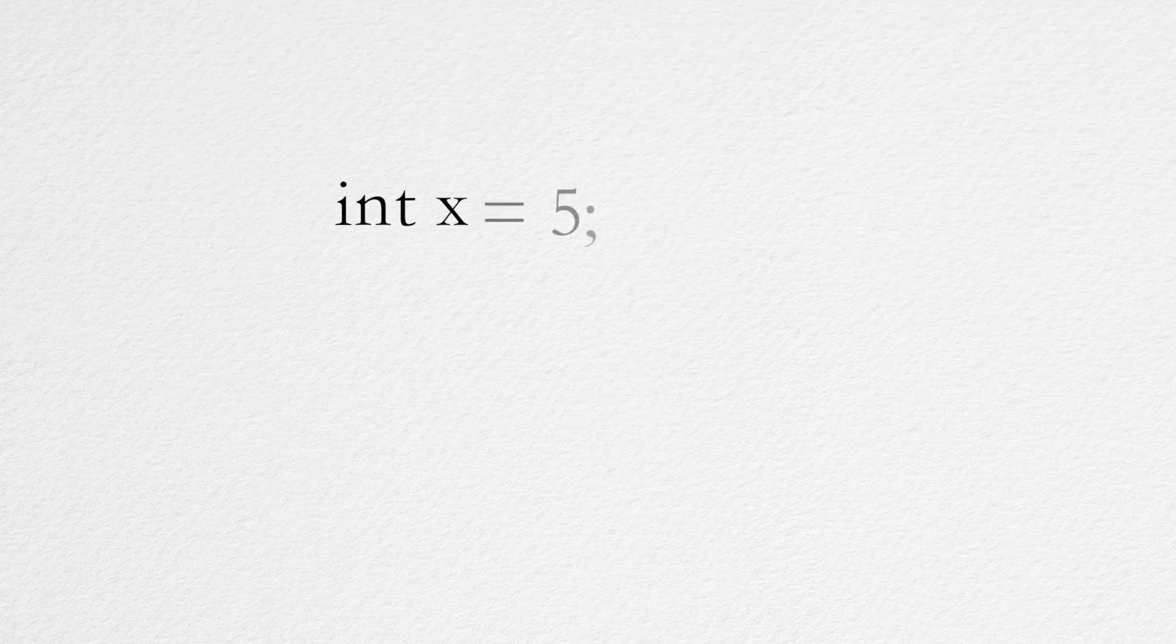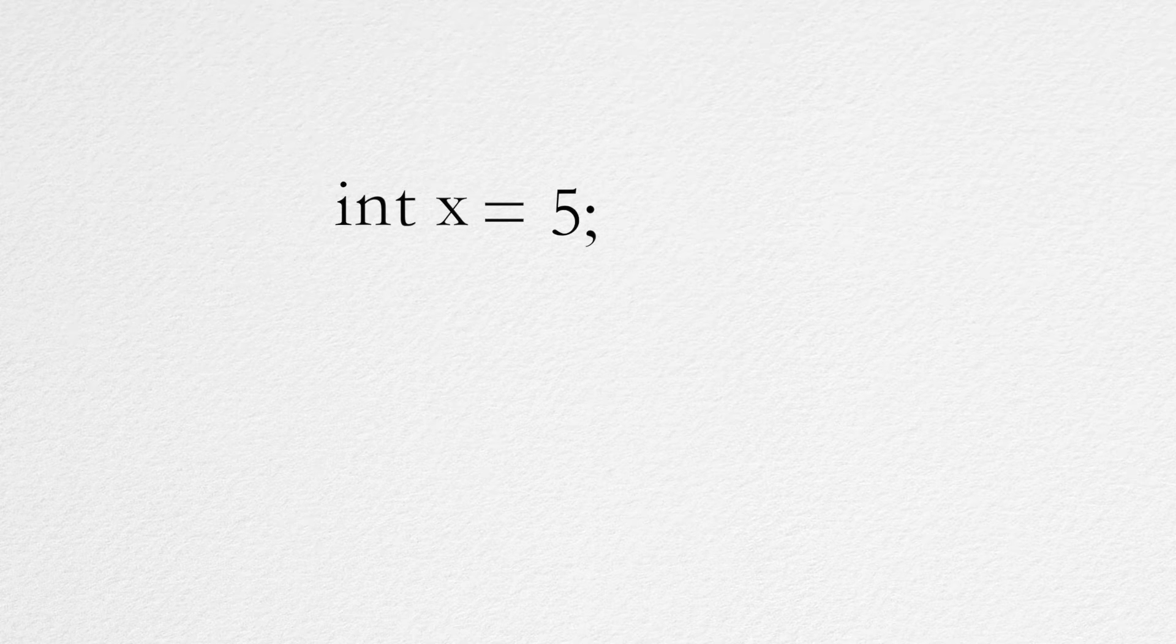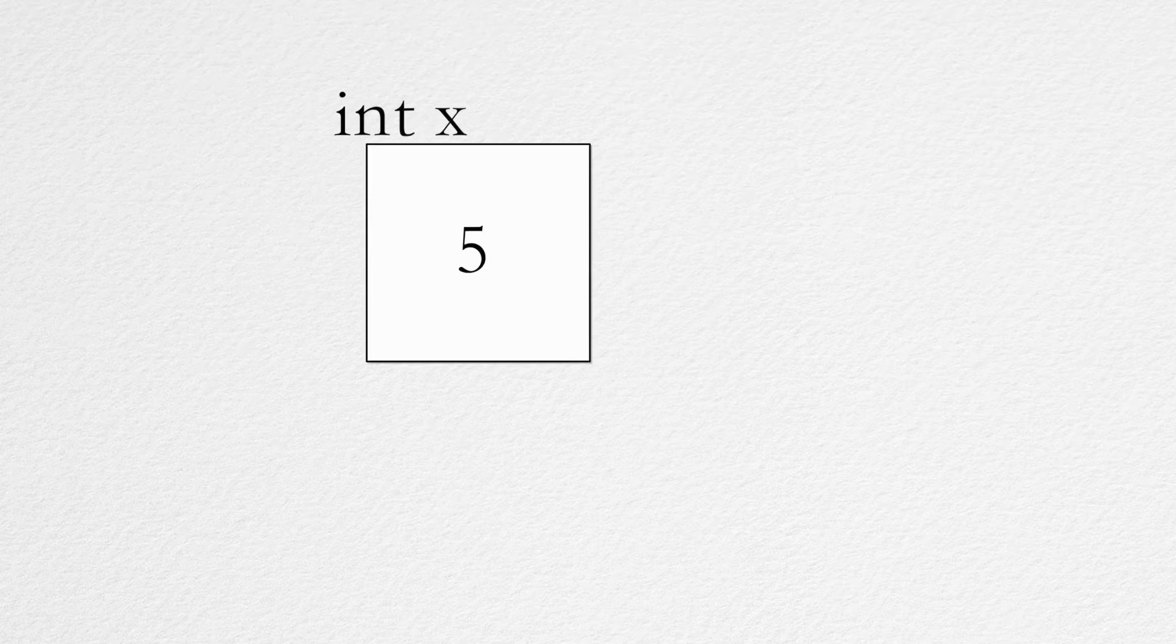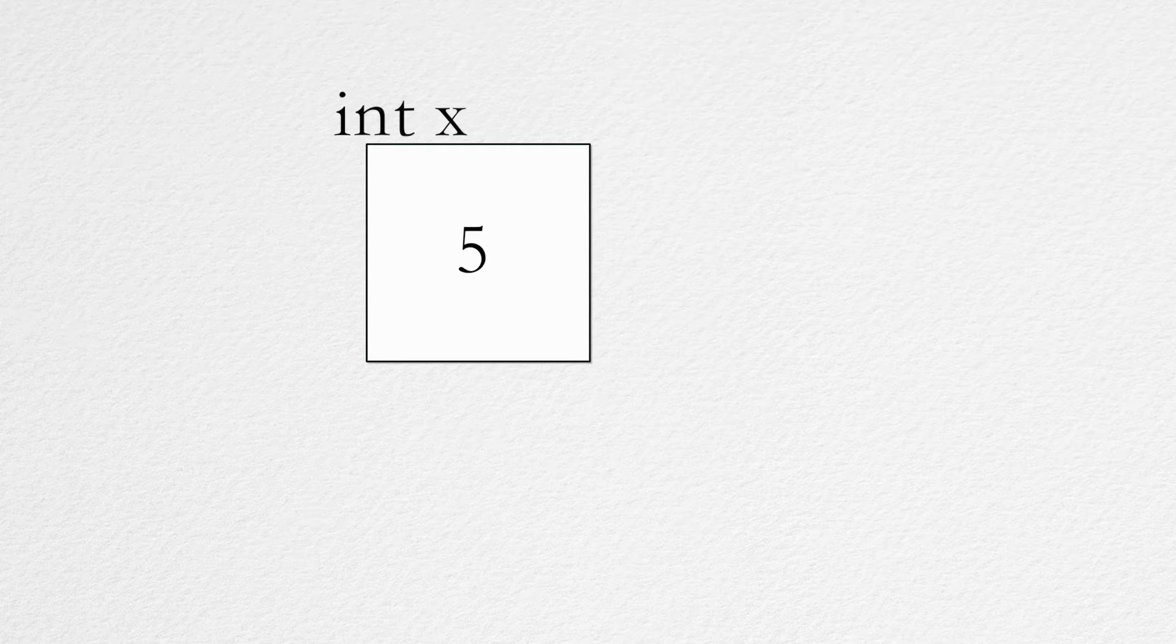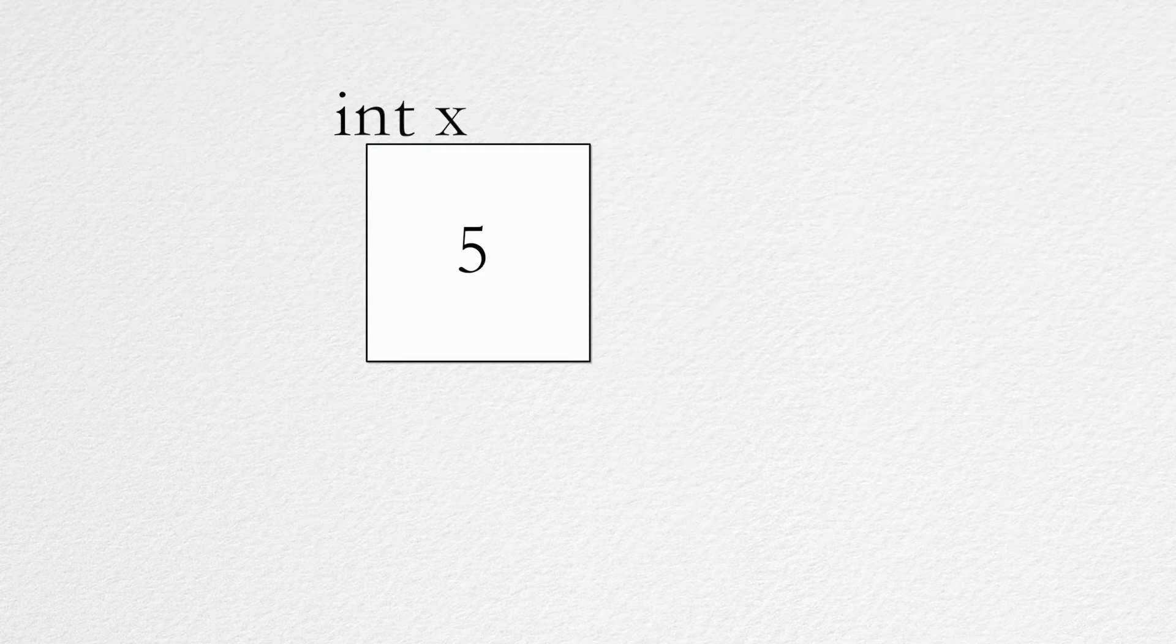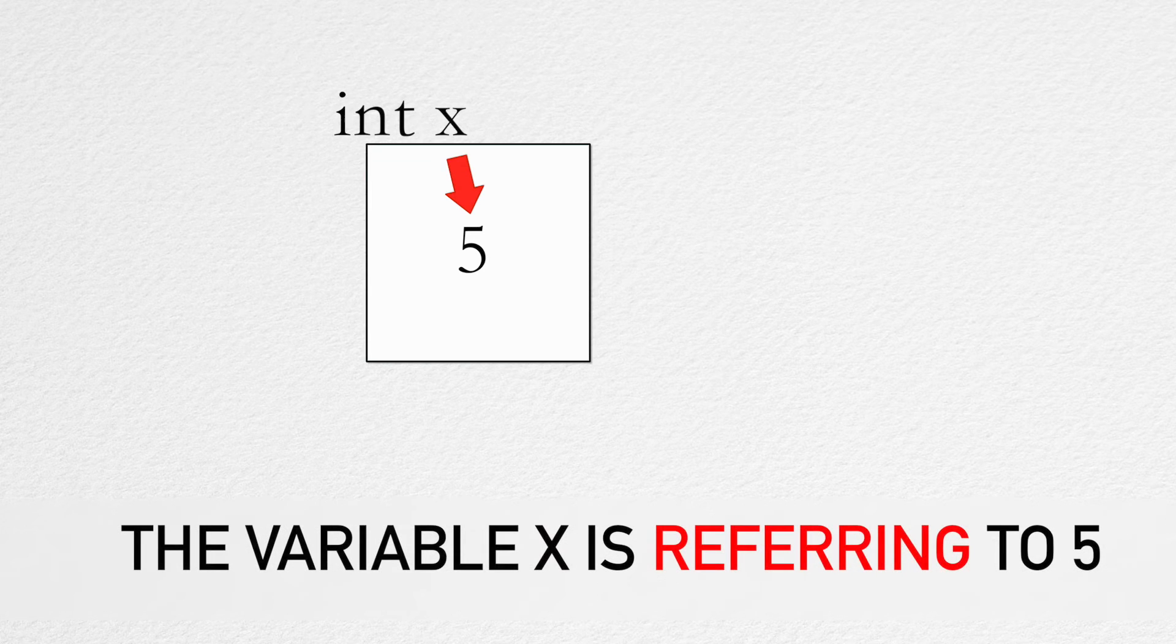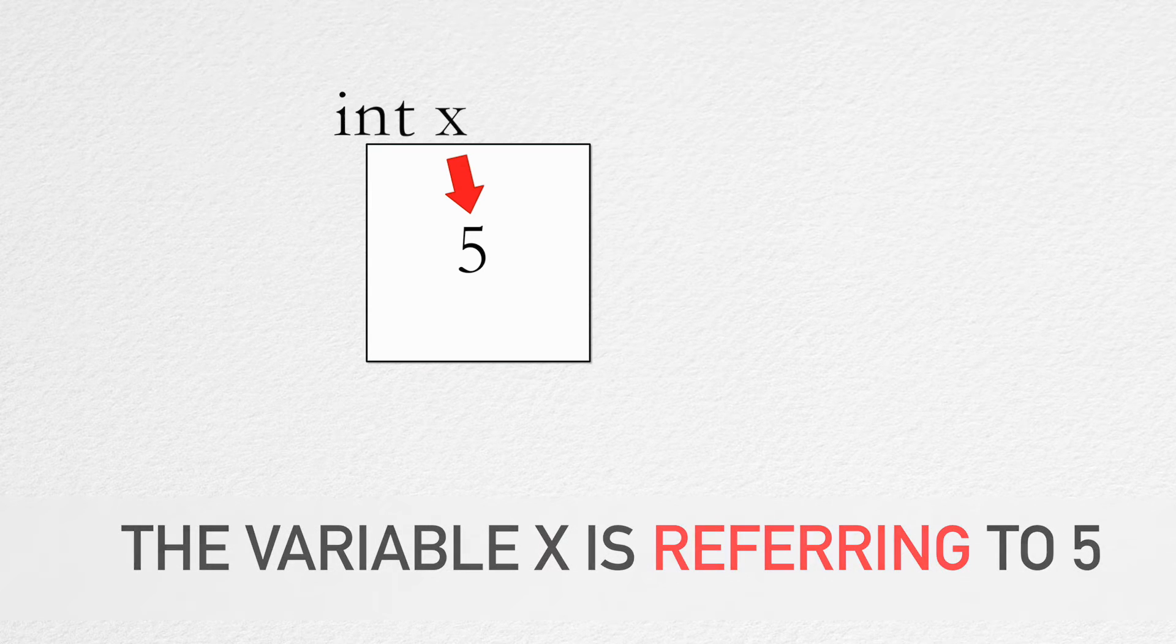So in the beginning we declared a variable called x. After assigning the value 5 to x, x now represents the location where we can find the value 5. In our C program we are now using x in order to refer to 5.